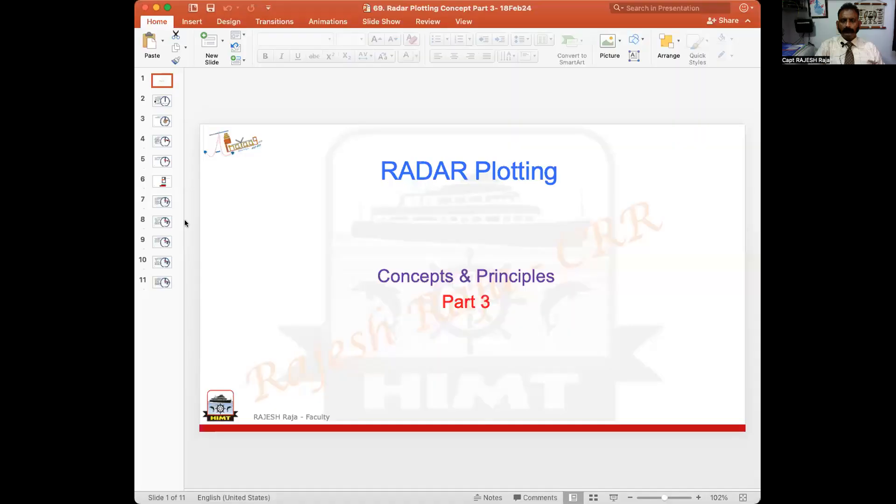Namaskar. Welcome back to Jalpa Yad. Let us continue on the same topic of radar plotting that we did last time. I'm going to take you to part three. Let us see what we have done till now and continue from there.